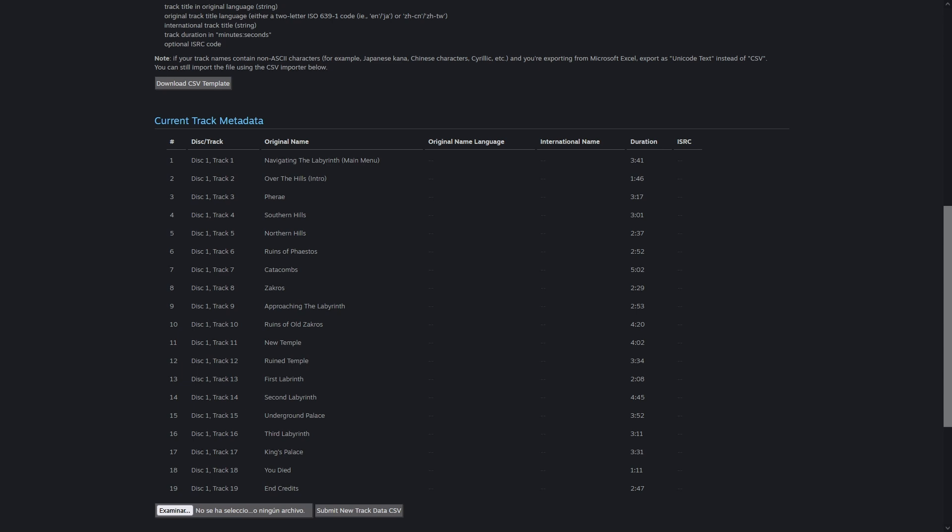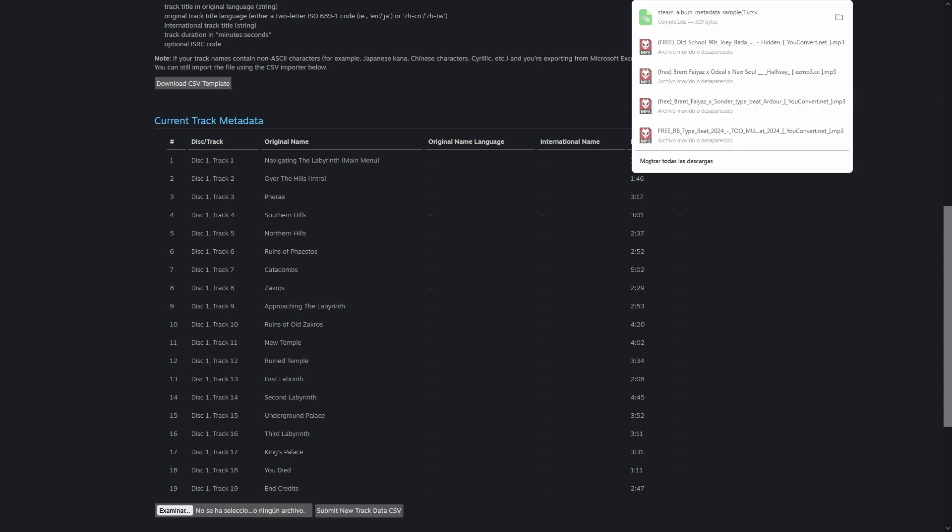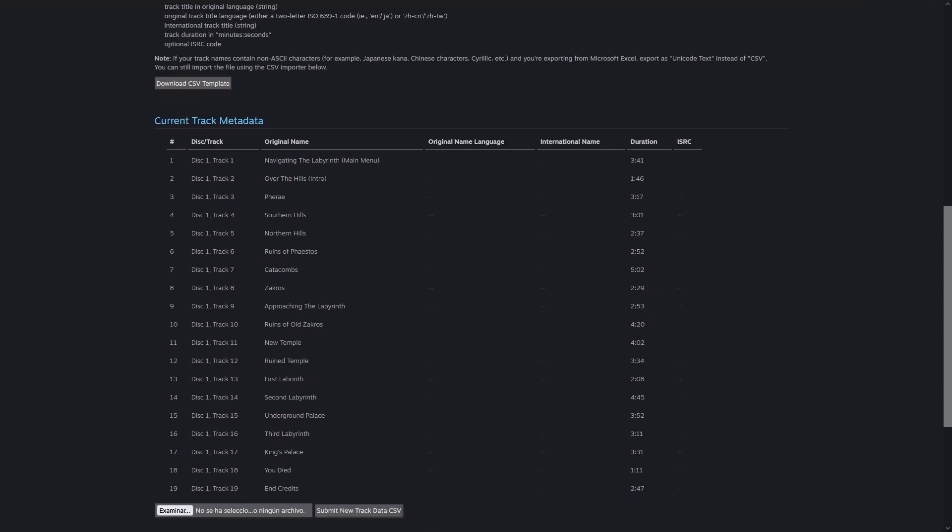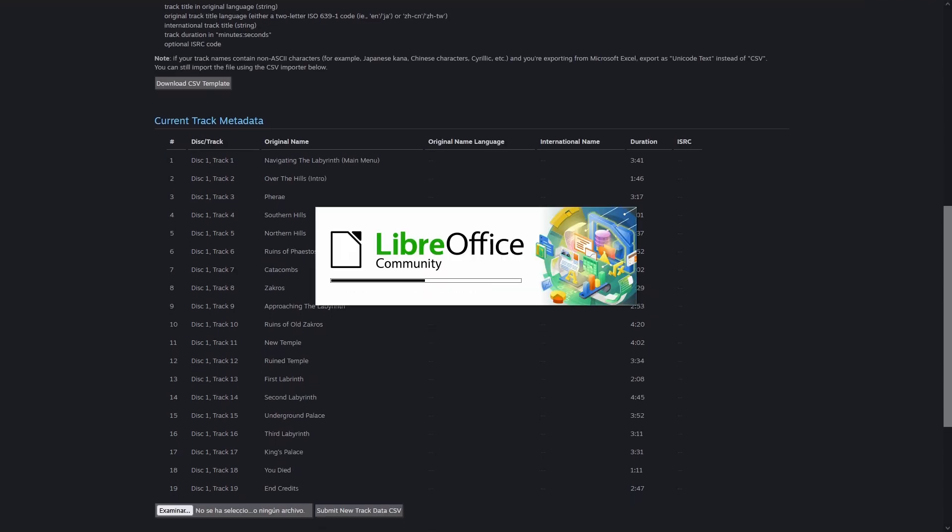You can see here that I've already submitted some metadata with track numbers, names, and length. Now, download the CSV track metadata template and fill it in. It's a CSV with a few columns and some of them are optional. Let's take a look.